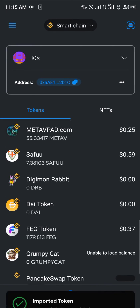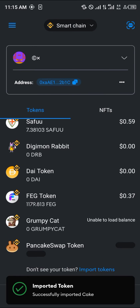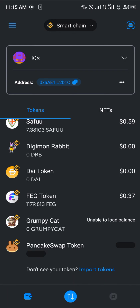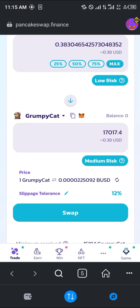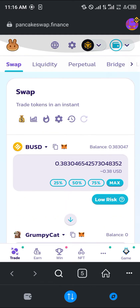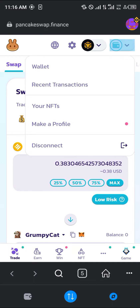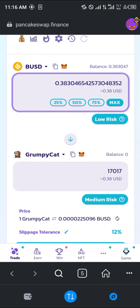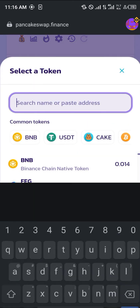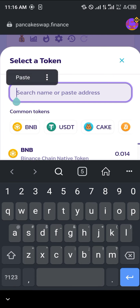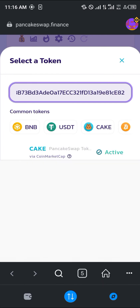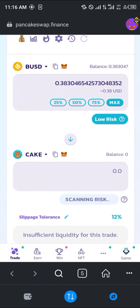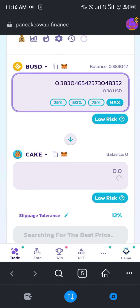Once you've clicked Import, the PancakeSwap token will appear. Your next step is to click on the browser icon at the bottom right corner of the screen, open the browser, and make sure your wallet is connected using the wallet connect icon. If it shows Disconnect, you're already connected.